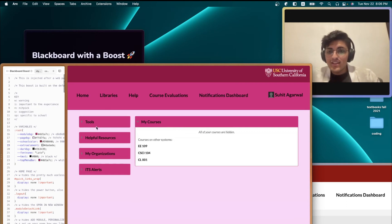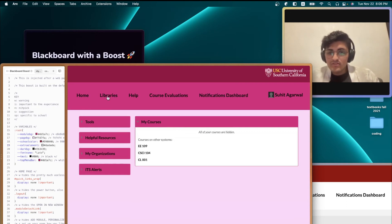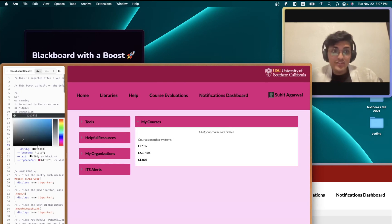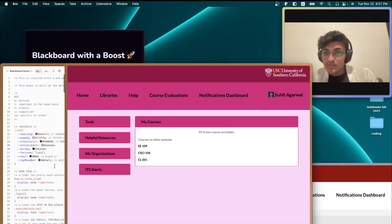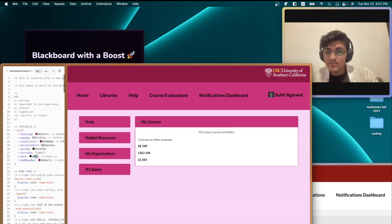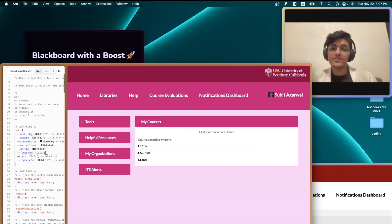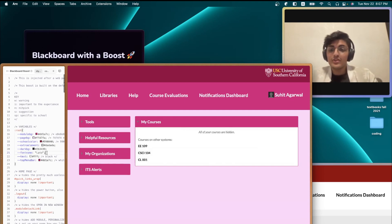But it doesn't look as good, right? The black would look better if it was white. And you can change that too. So this text right here, just change it to white. And it will change everywhere that's relevant. Pretty handy.